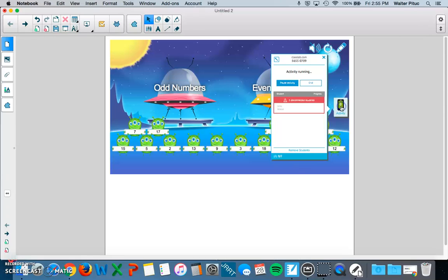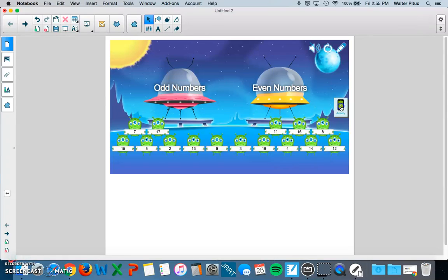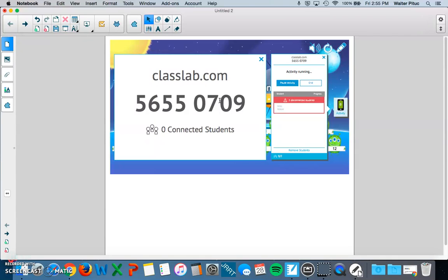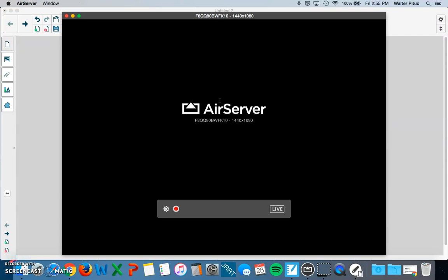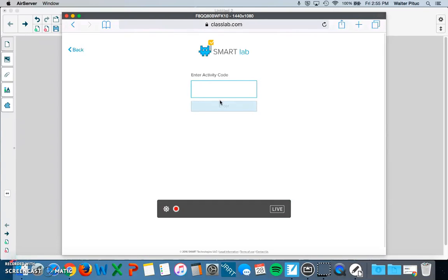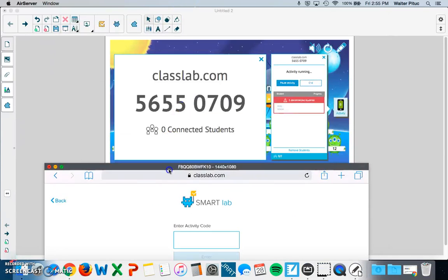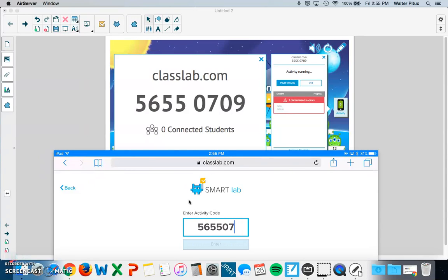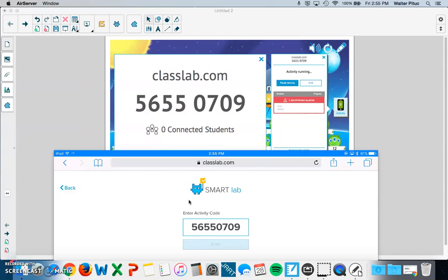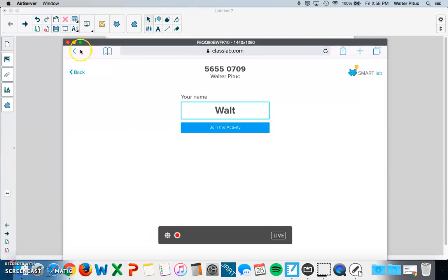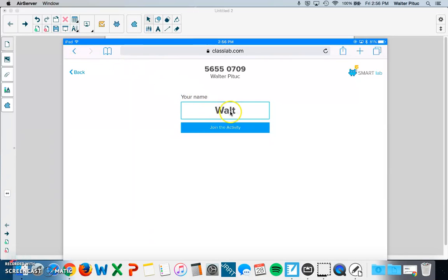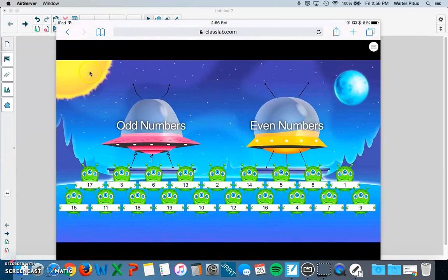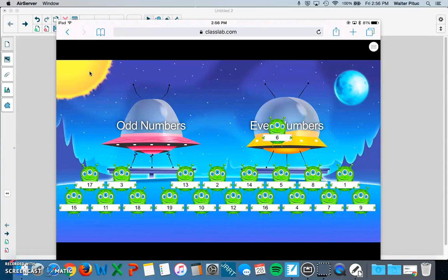And now you can toggle this on and off. Your students will have to go to classlab.com and put this activity code in. Let's see. I'm going to airplay out my iPad that I have here next to me to show you what it looks like on the student end. So as a student, I will enter in this activity code that I just started. And this 56550709, that my code, like I said, will be consistent for any activity that I create under my teacher account. All right, then the student can put in their name and join the activity. And then they can do the activity on their own on their iPad like so.